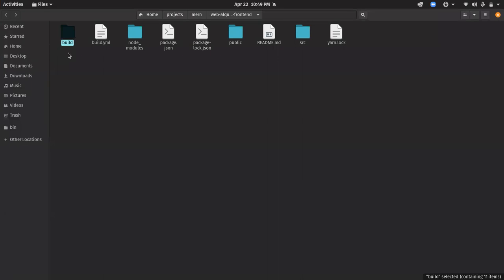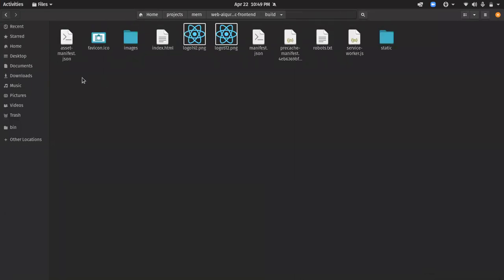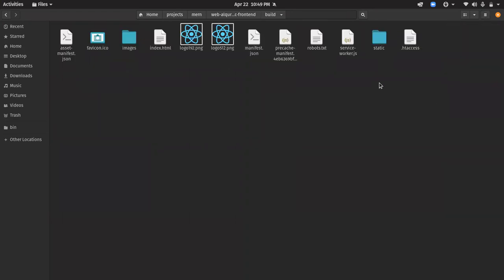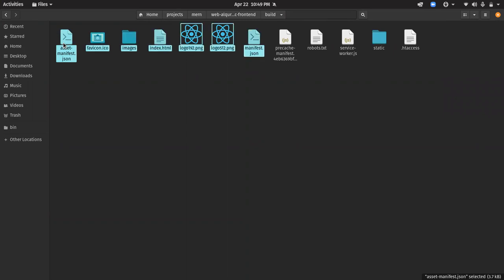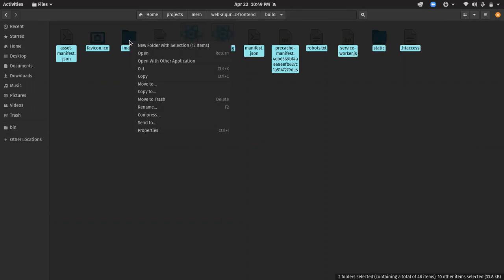Now what I'm going to do is copy all the files here and make a zip.